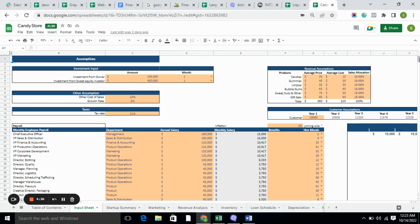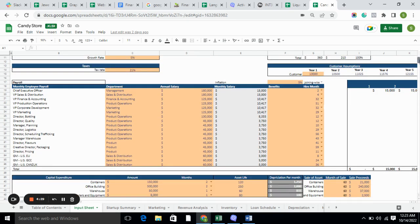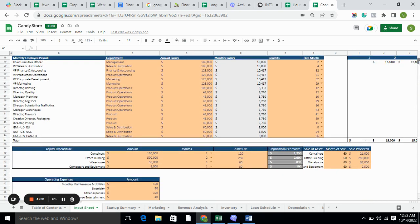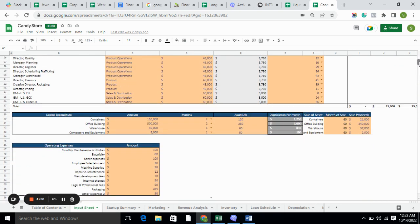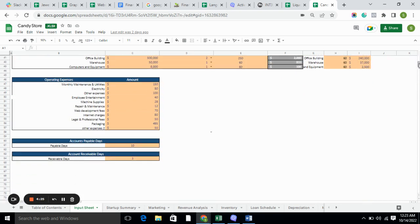The input sheet includes all the basic information required for the business. Here we have assumptions, investment input, other assumptions, monthly employment payroll, capital expenditure, operating expenses, and every other detail required for the business.